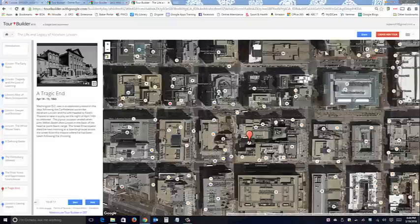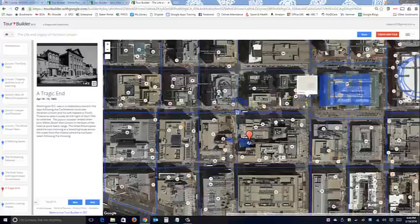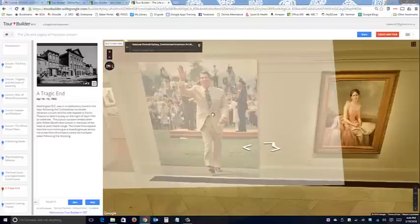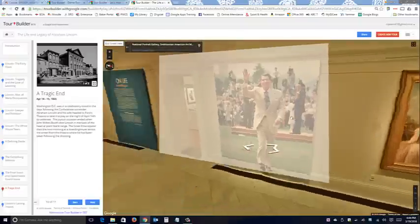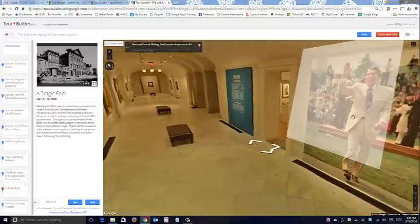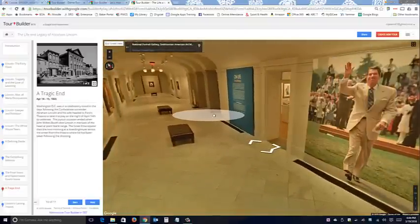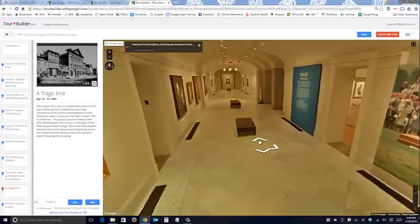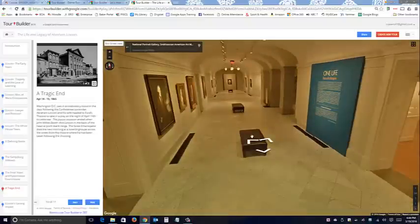I also noticed that near Ford's Theater is the National Portrait Gallery by Smithsonian, and you can actually go inside the art gallery. I'm just going to take a guess and plop somewhere - there we go - and you can actually get right inside the art gallery and walk around inside it. That is really amazing.